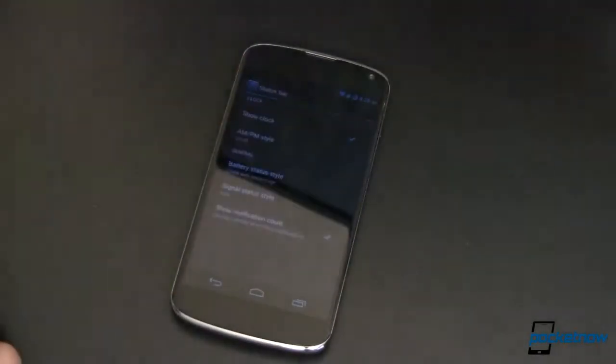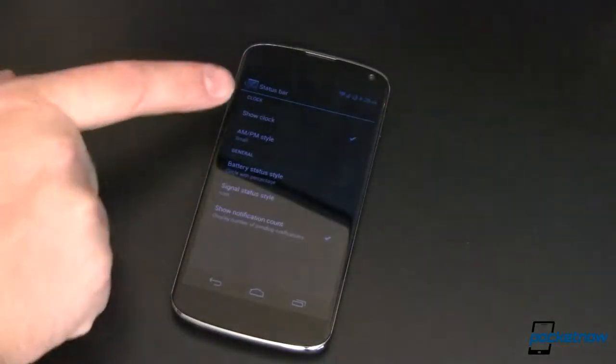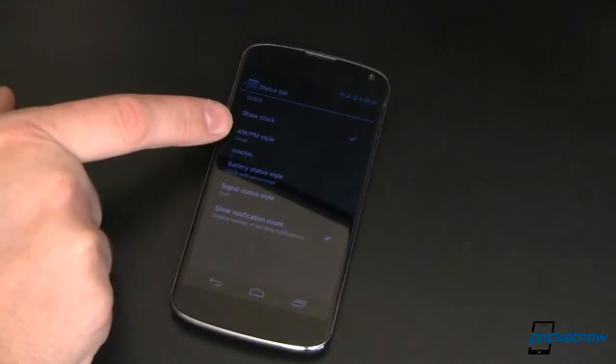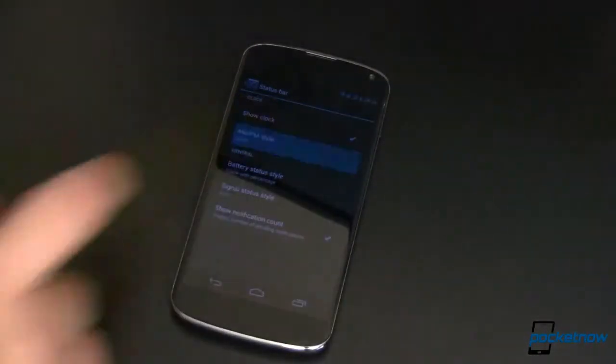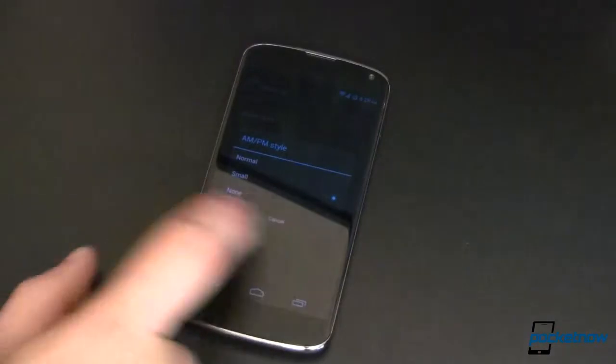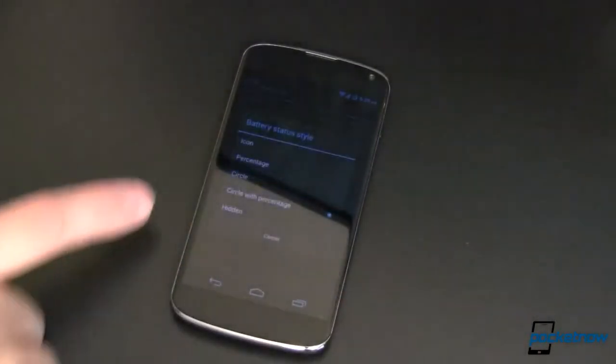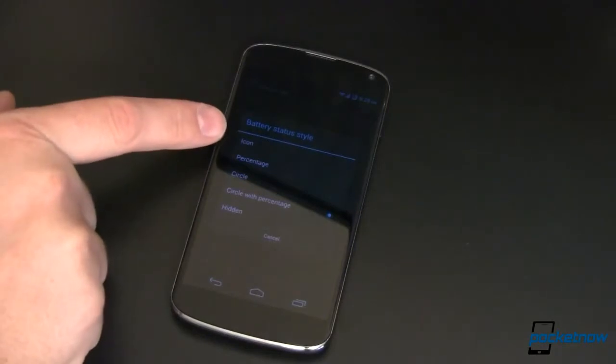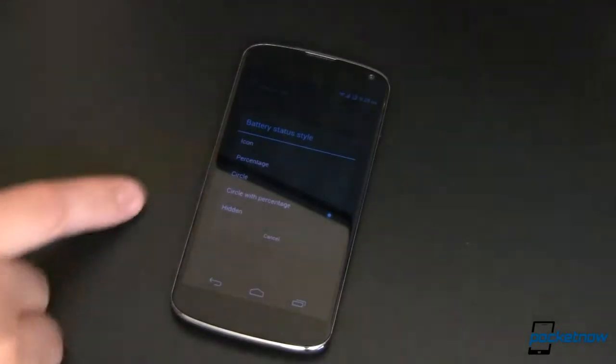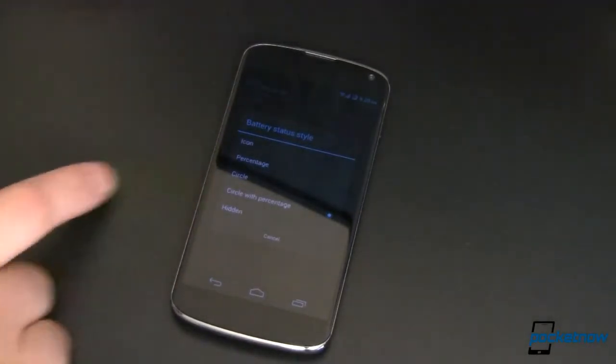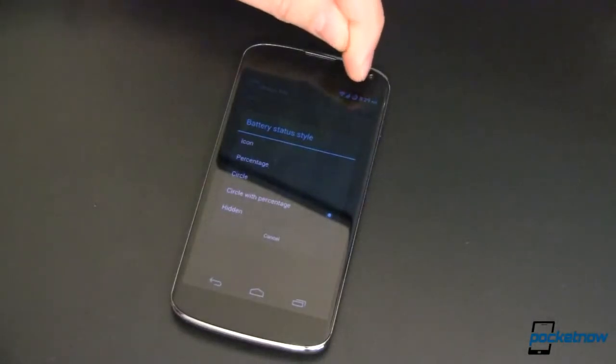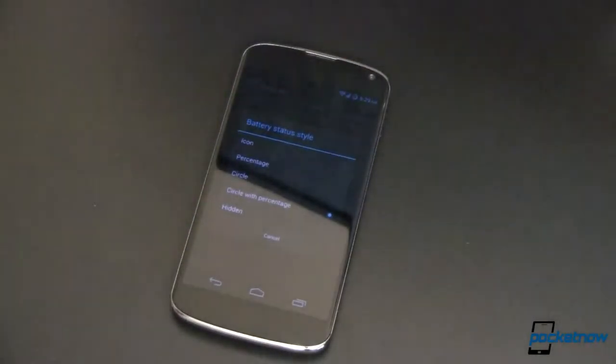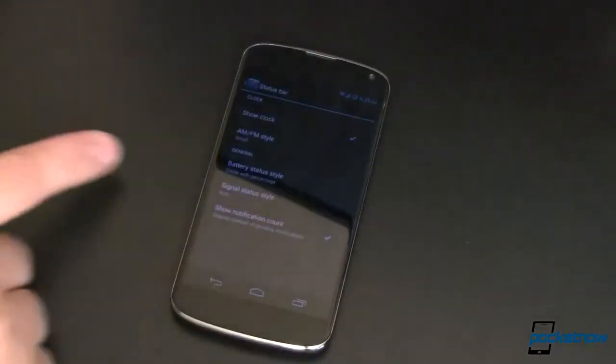Coming into system, we can change the status bar. Up here I have shown the AM/PM over on my clock as small. I've got some other options in there, normal and none, none being the default. Battery status style, percentage. I believe icon is the default. You can put a percentage in there, a circle with percentage, which is what I've done right there. Or you can just hide it if you don't really care. Or if you've got a widget on your home screen telling you what it is, go ahead and hide it. So we'll leave it where it is.